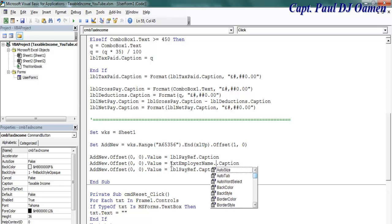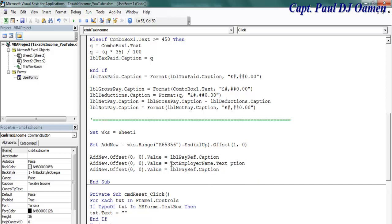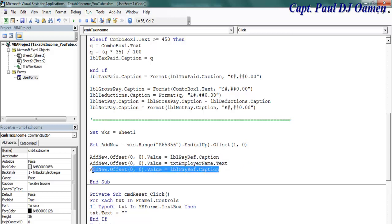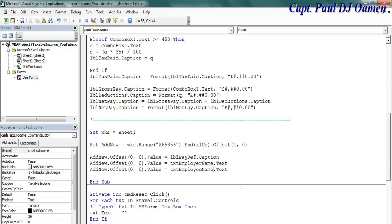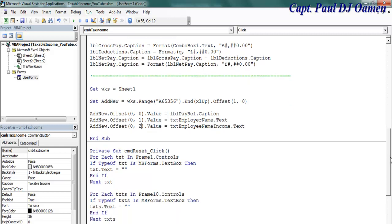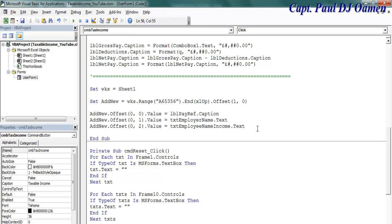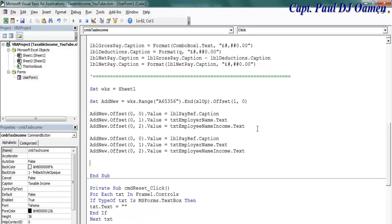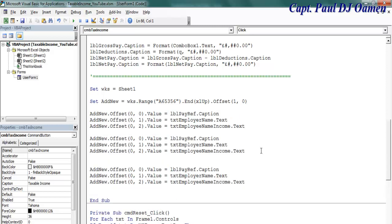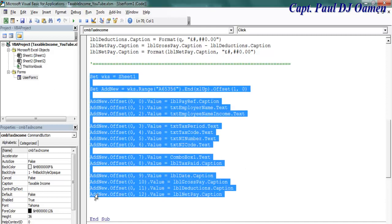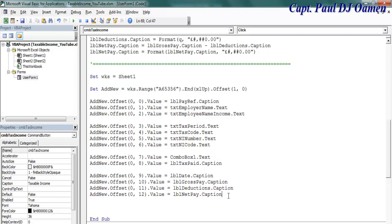And the next one is going to be txt employer name dot txt, and the next one is going to be employee name dot txt. This will be one, this is two. I presume you guys get the whole idea. I'm just going to copy that and speed up the whole process.